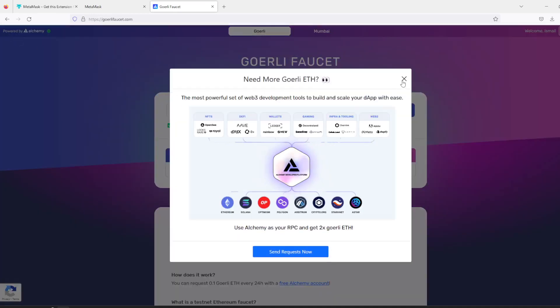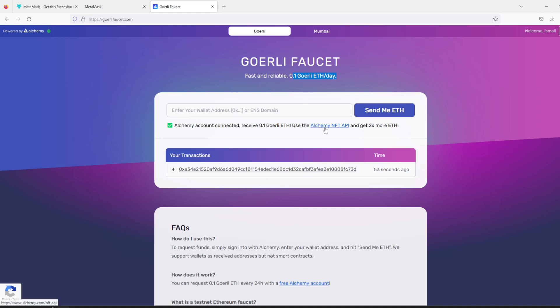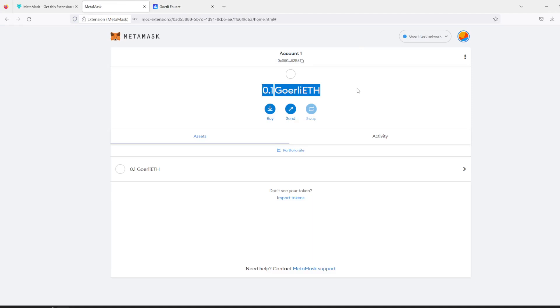There's a limit of ether per day, which is 0.1 Goerli ether per day. So also you can double it by using Alchemy NFT API. So that's how you can get test Goerli ether in MetaMask. Thank you!